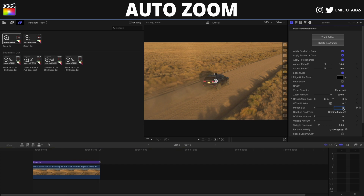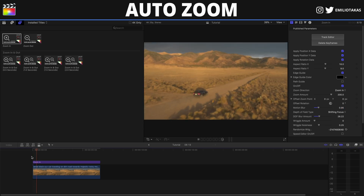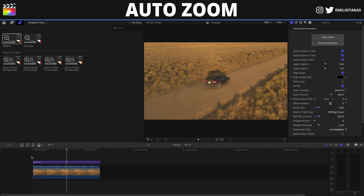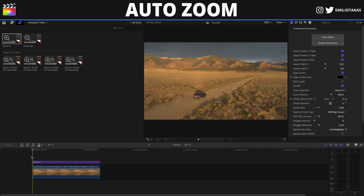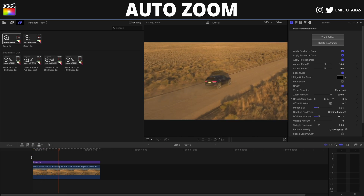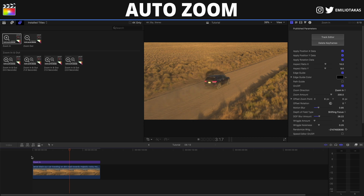We can change a lot of parameters here. For example, we can add a little bit of motion blur, and we can add a little bit of depth of field blur — meaning it will blur all the other elements as we zoom in, keeping everything blurred except our tracked car.